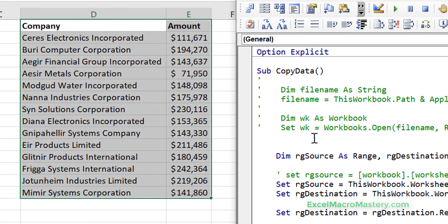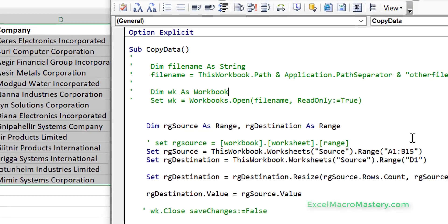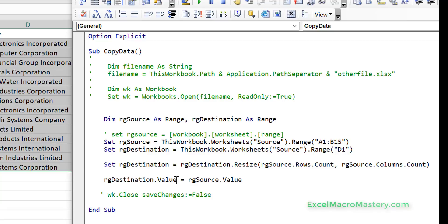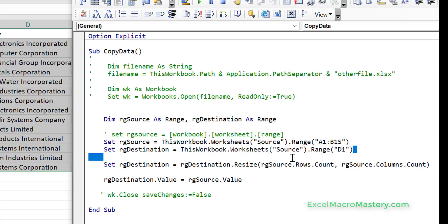Let's run this code — you can see that it worked as expected. The key in both situations — copy/paste or assignment — is just getting the correct range by specifying the workbook, the worksheet, and the range. The only thing that ever changes when working with a different worksheet is those two lines for source and destination; the rest of the code stays the same.